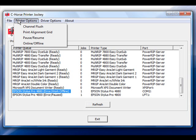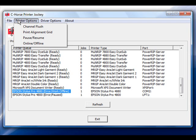Underneath the Printer Options, you have the ability to select a channel flush, which is a maintenance program we have created that will allow you to flush individual channels of ink if that channel shows up on your nozzle check as being blocked. In addition, there is a print alignment grid, which is used primarily with direct-to-garment machines that have two different print heads and they are trying to line both of them up. You can also pause and resume your print queues and set them to online or offline underneath the Printer Options menu.